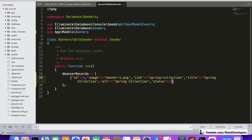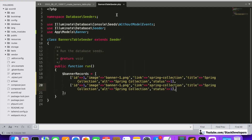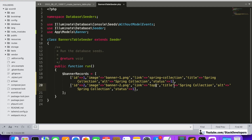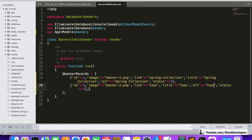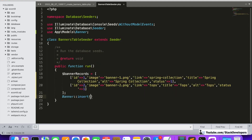Now we add one more entry: id is 2, image is banner2.png, and instead of spring collection the link will be 'tops'. Title will be 'Tops' and alt will also be 'Tops', the same for every image. Status will be 1. Then we call Banner::insert() passing these records.